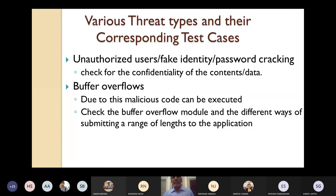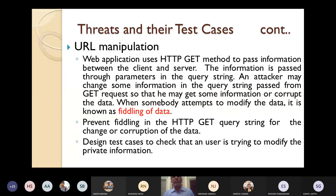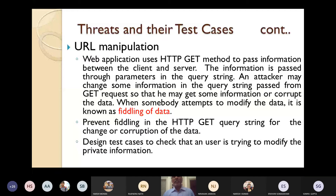The next possible threat is URL manipulation. Web applications use a method called HTTP GET, which is used to pass information between the client and the server through parameters in the query string. An attacker may change some information in the query string passed from the GET request so that he may either get some information or corrupt the data.